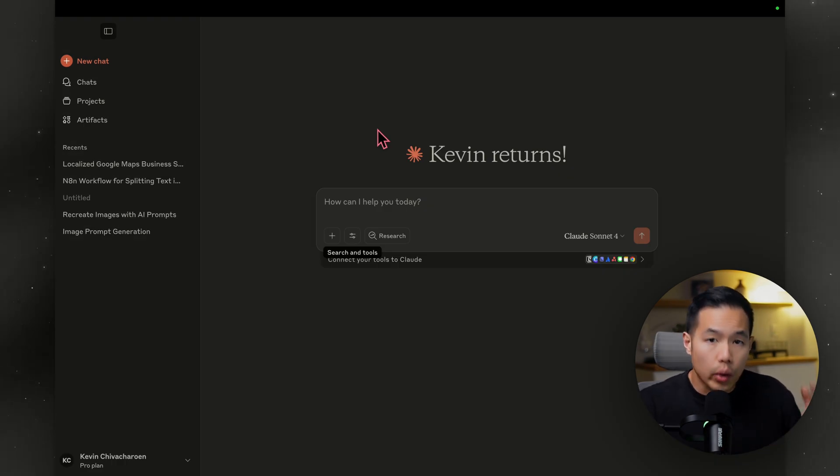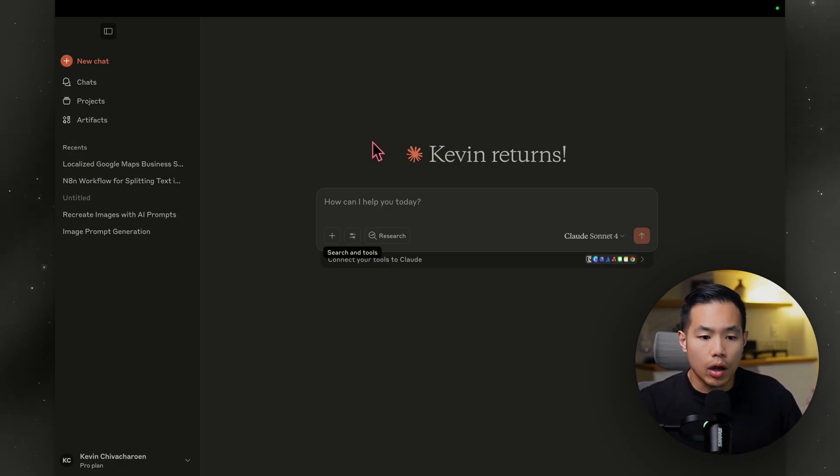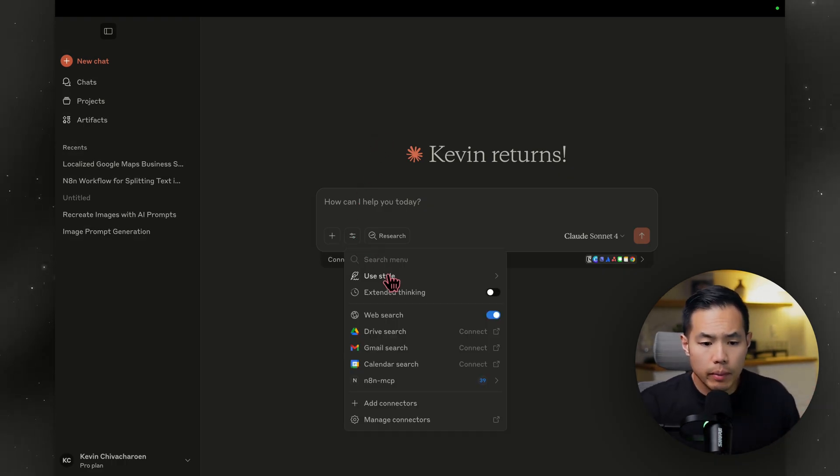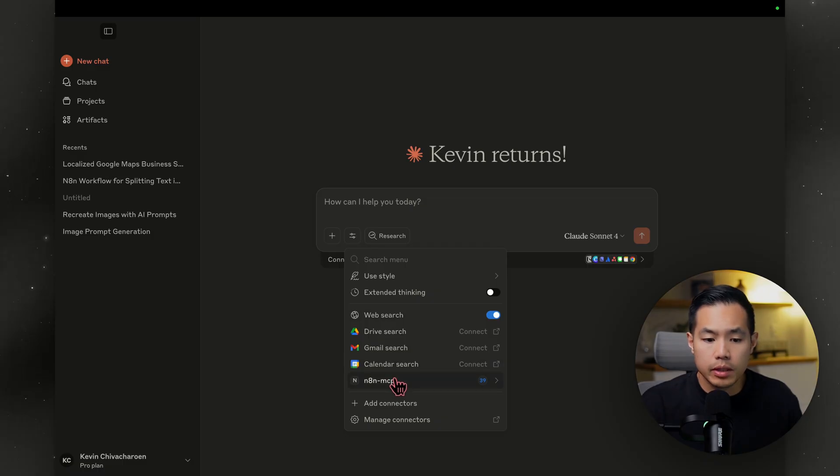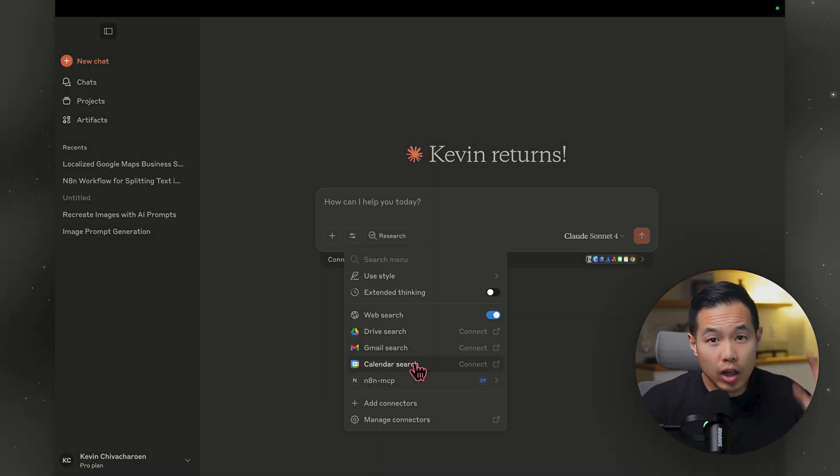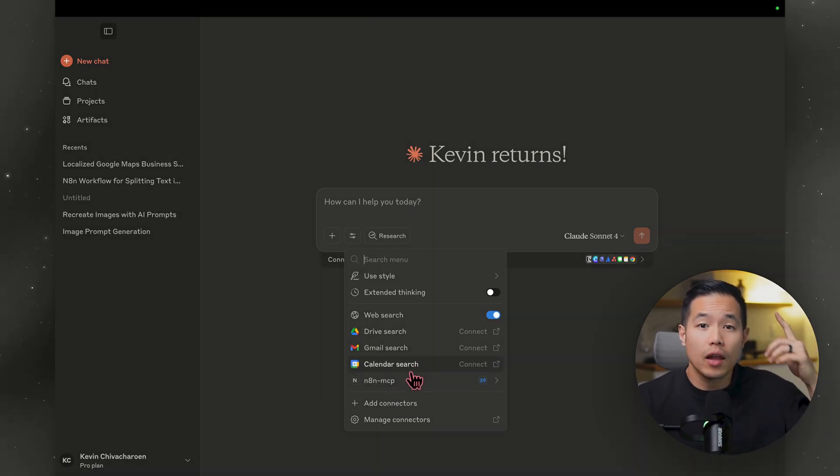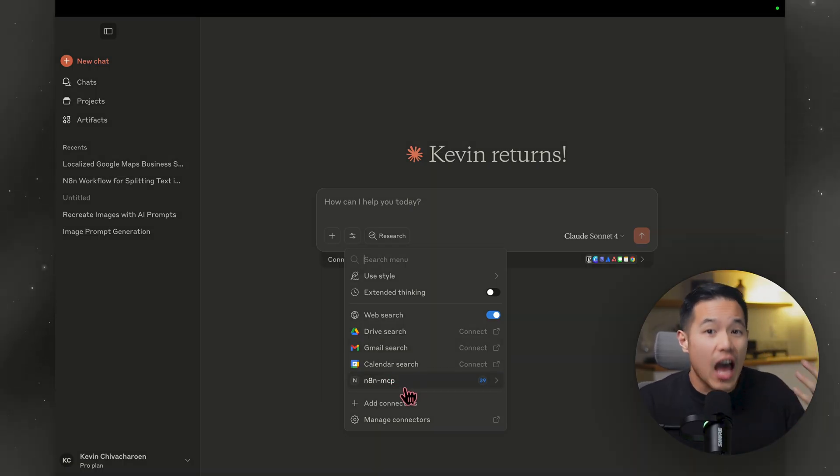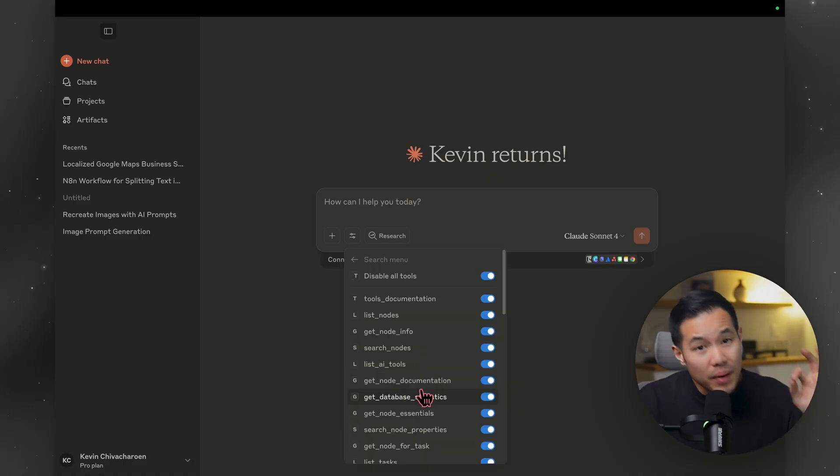Now all you have to do is quit Claude. Restart it back up. And when you hover down to tools and search, you should be able to see your N8N MCP like this. We have now given Claude access to all the N8N tools and instructions on how to use them, but we're not done yet.